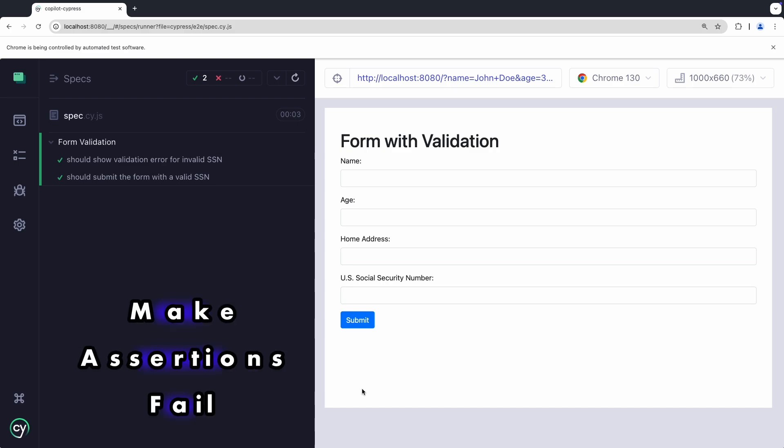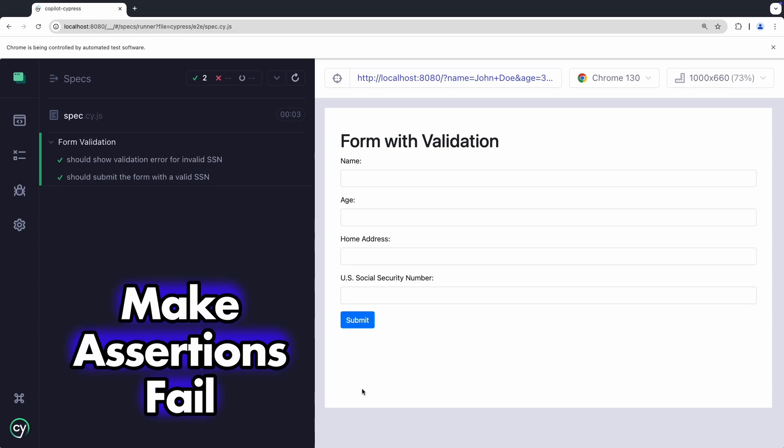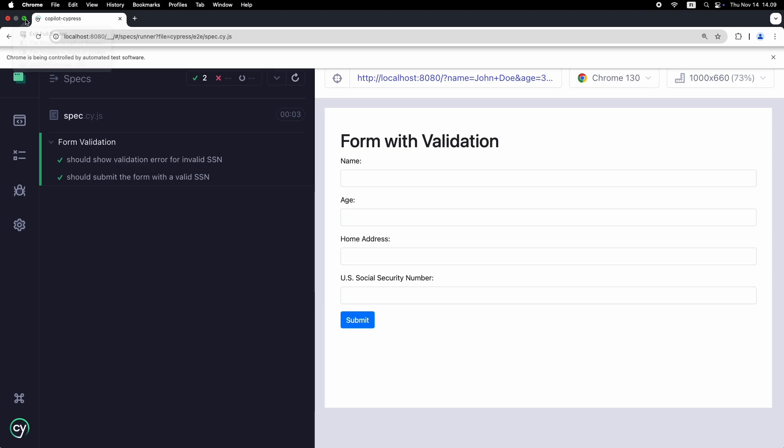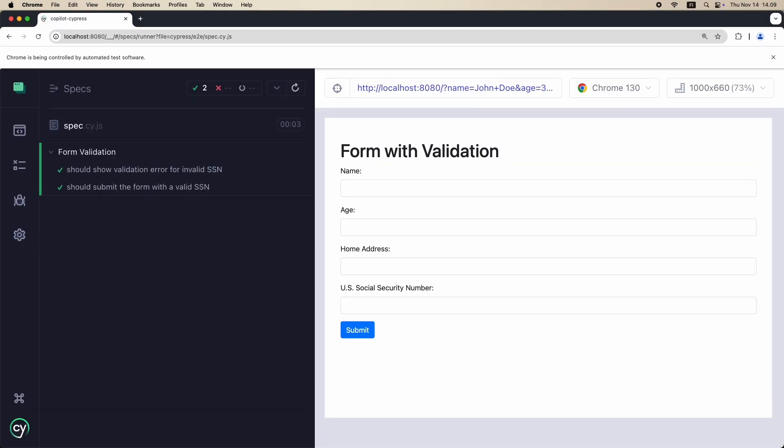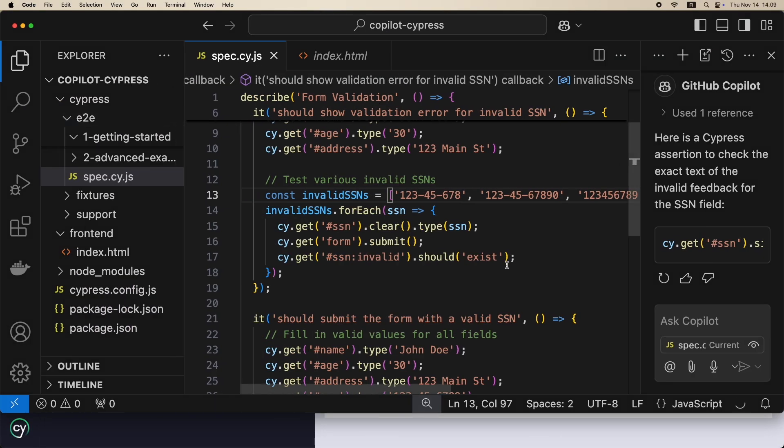Let's try feeding it some incorrect values to ensure the assertions trigger as expected. Always verify Copilot's code to ensure it behaves how you expect.